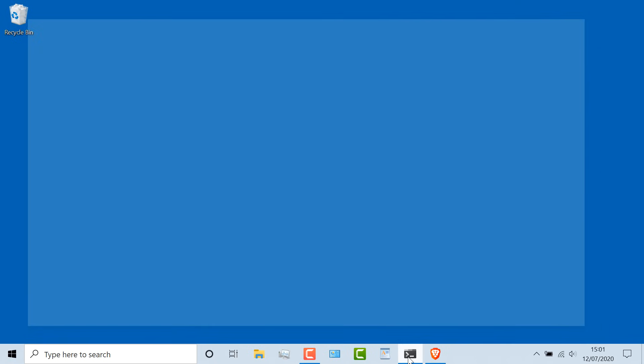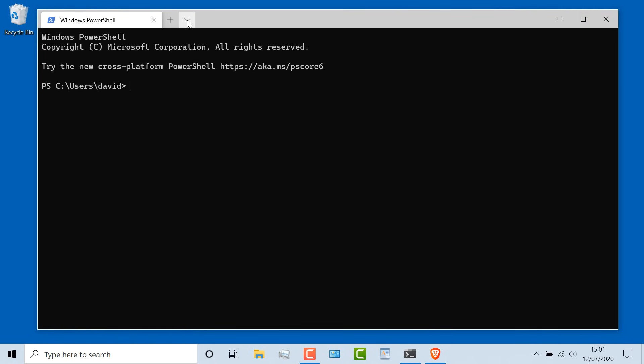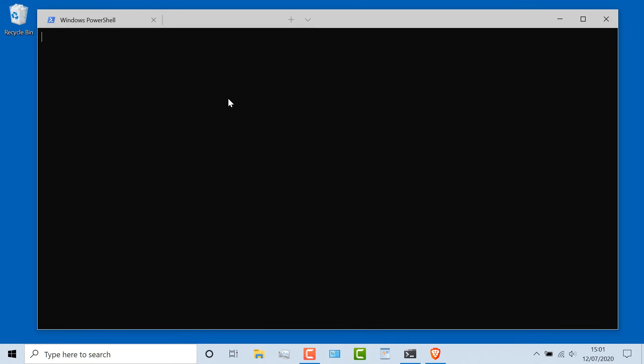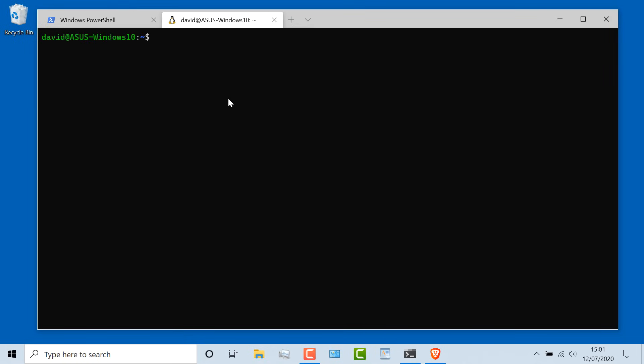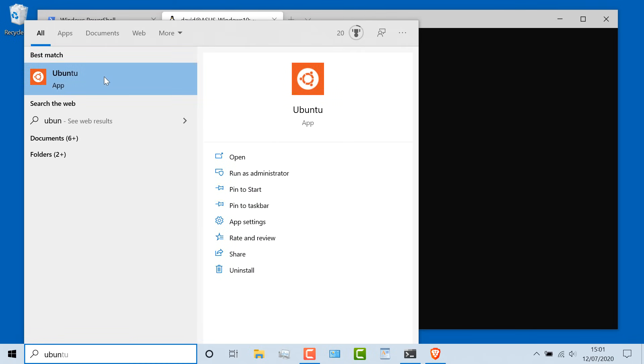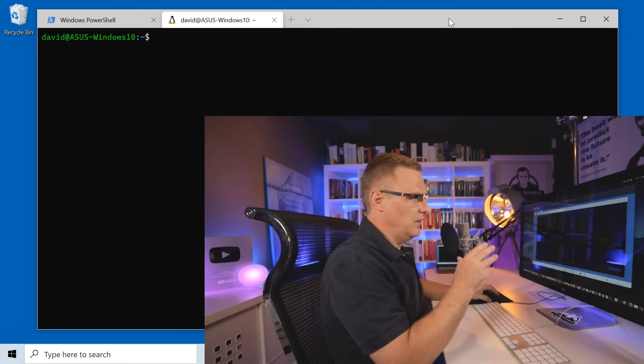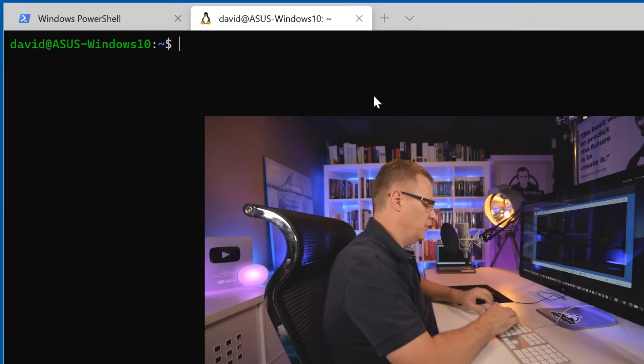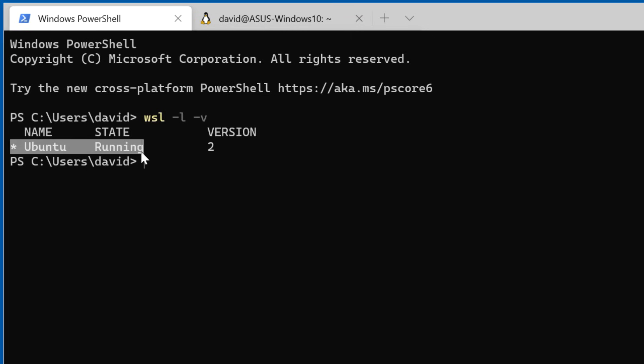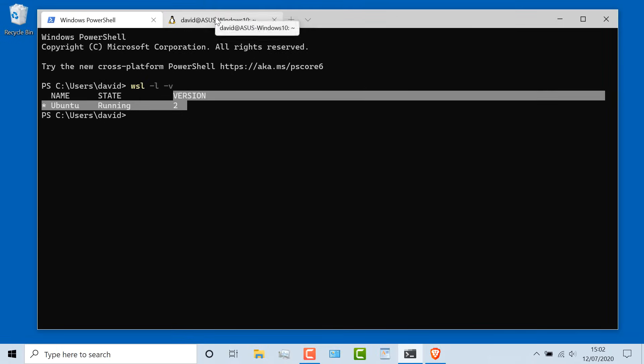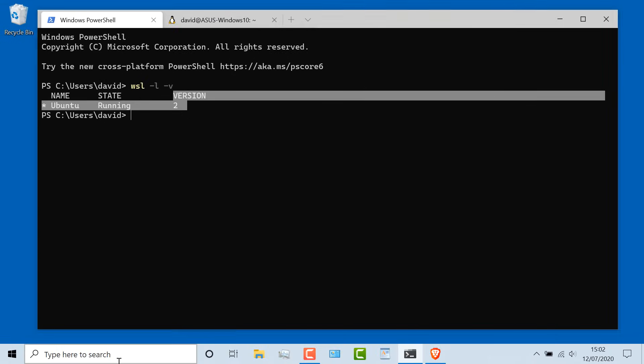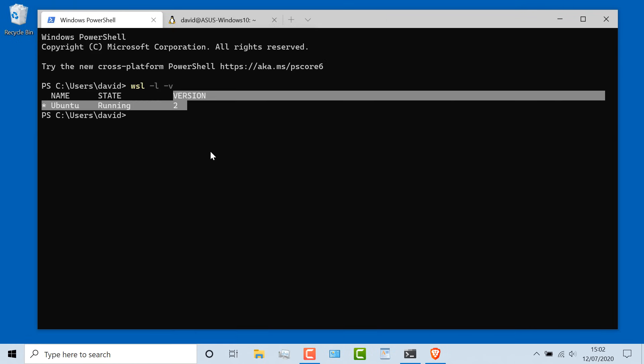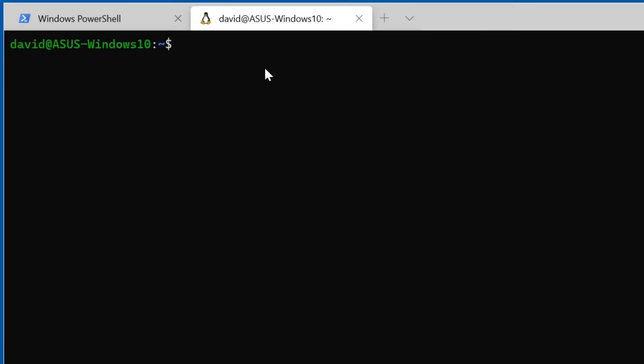What I'll do here is open up Windows Terminal that runs PowerShell by default, but I can connect to my Ubuntu installation. I'm simply using Windows Terminal to access that Ubuntu virtual machine. In PowerShell, if I type WSL -L -V, I can see that I've got an Ubuntu virtual machine using WSL version 2 running on my Windows 10 computer. My Windows 10 computer is a Windows Home Edition computer. You don't need Windows Professional to use WSL version 2.